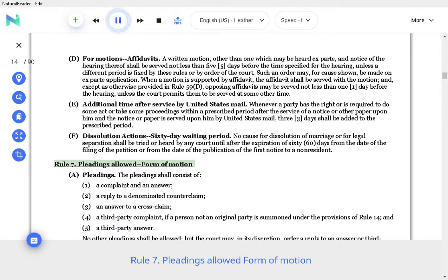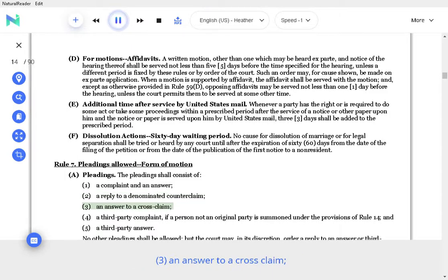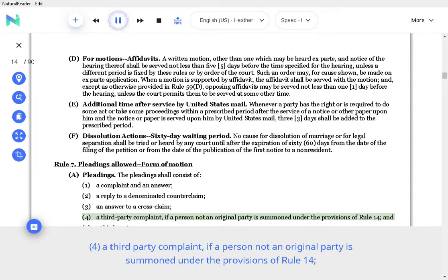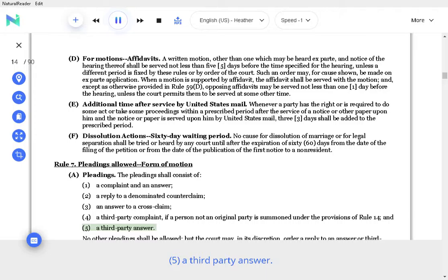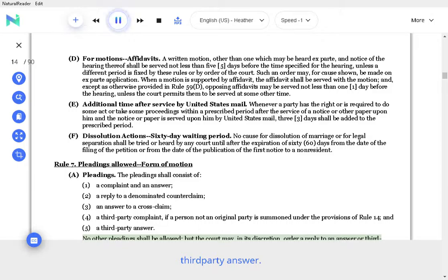Rule 7. Pleadings allowed, form of motion. A. Pleadings. The pleadings shall consist of: a complaint and an answer; a reply to a denominated counterclaim; an answer to a cross-claim; a third-party complaint, if a person not an original party is summoned under the provisions of Rule 14; and a third-party answer. No other pleadings shall be allowed, but the Court may, in its discretion, order a reply to an answer or third-party answer. Matters formally required to be pleaded by reply or other subsequent pleading may be proved even though they are not pleaded.